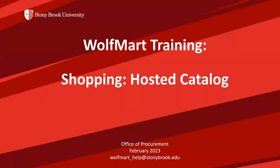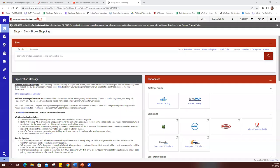The purpose of this video tutorial is to demonstrate the shopping experience in a hosted catalog in Wolfmart. Hosted catalogs are supplier product catalogs that are loaded, maintained, and searchable within Wolfmart. Shoppers can shop hosted catalogs without ever leaving the Wolfmart site.